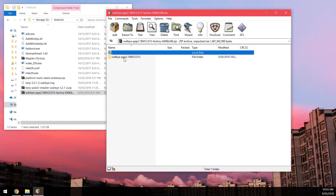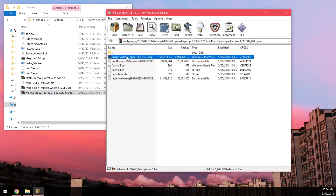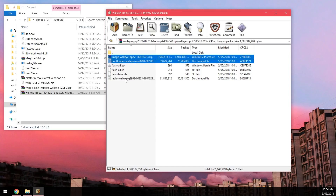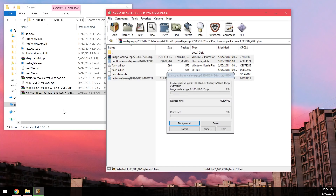Next, open up the factory image, open the folder inside, and extract the image zip, the bootloader, and radio images out of it. Give it a few seconds since the image zip file is quite large.